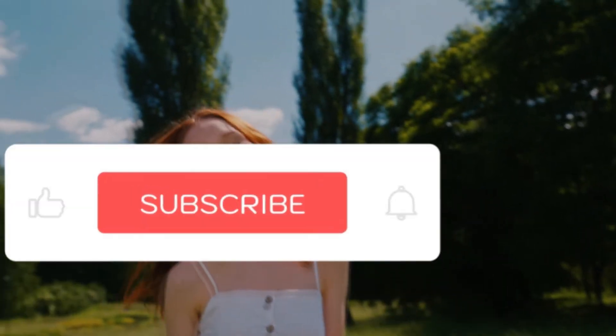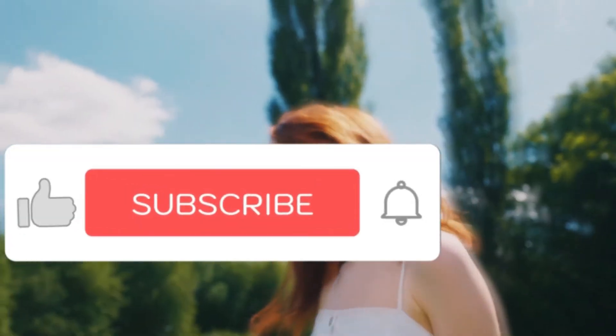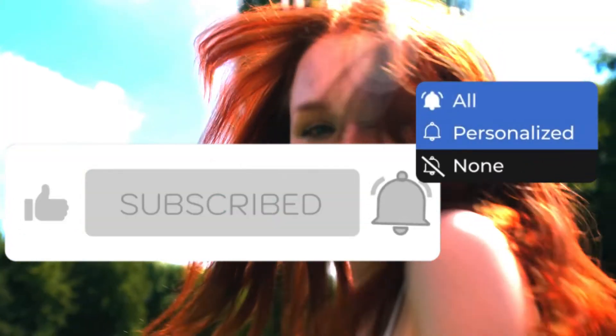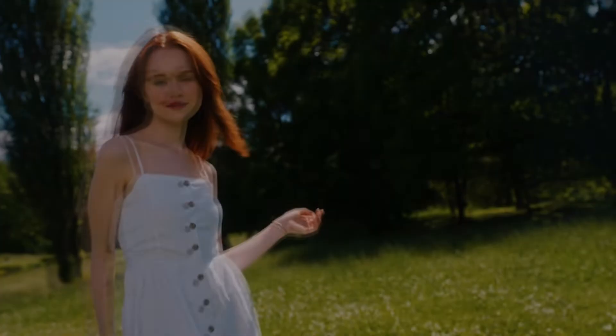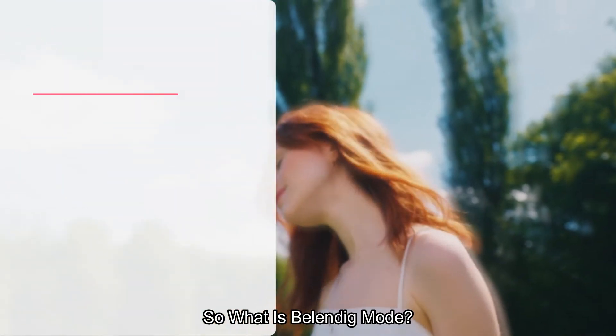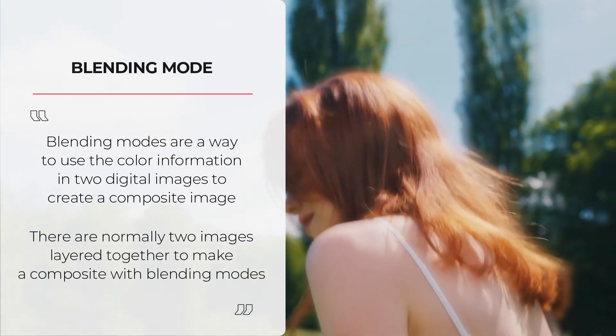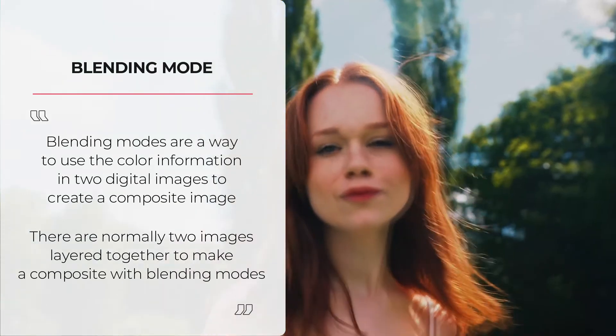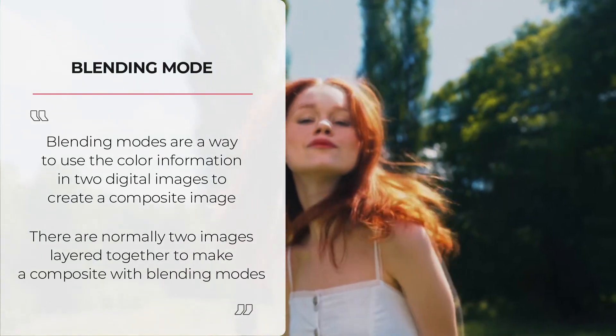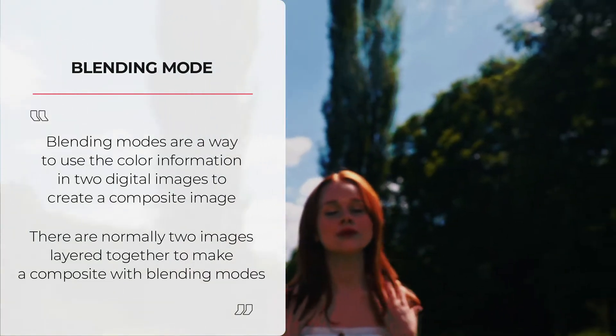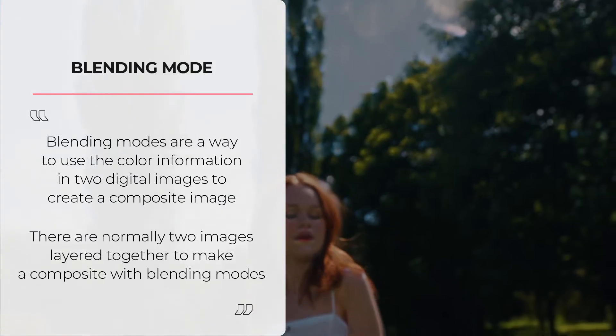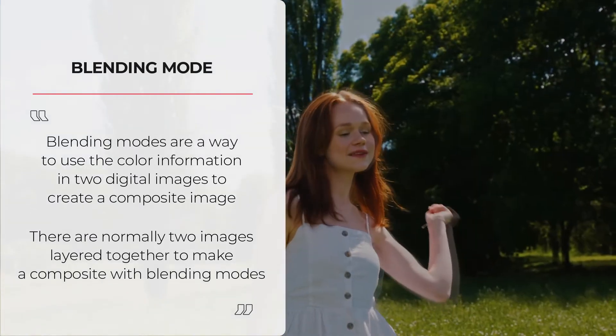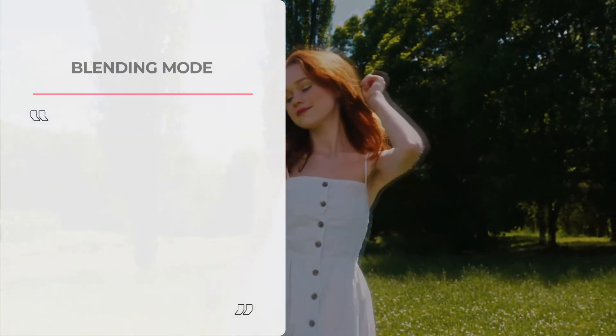Before we start, please subscribe to our channel for more cool tutorials. So what is blending mode? Blending modes are a way to use the color information in two digital images to create a composite image. There are normally two images layered together to make a composite with blending modes.